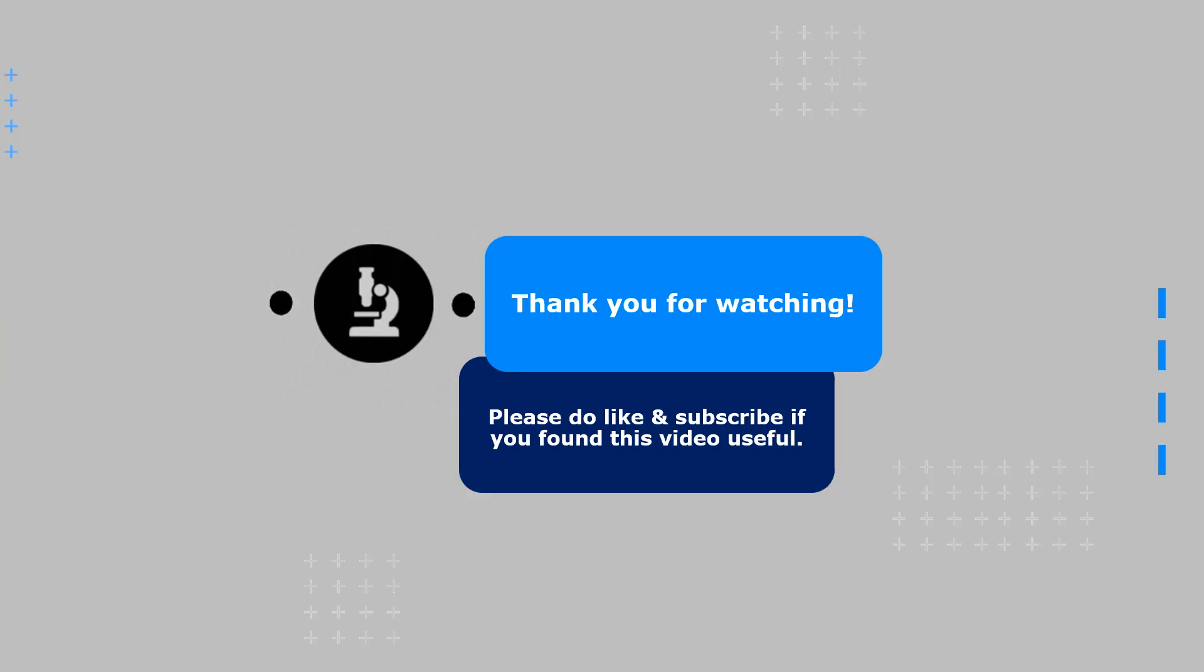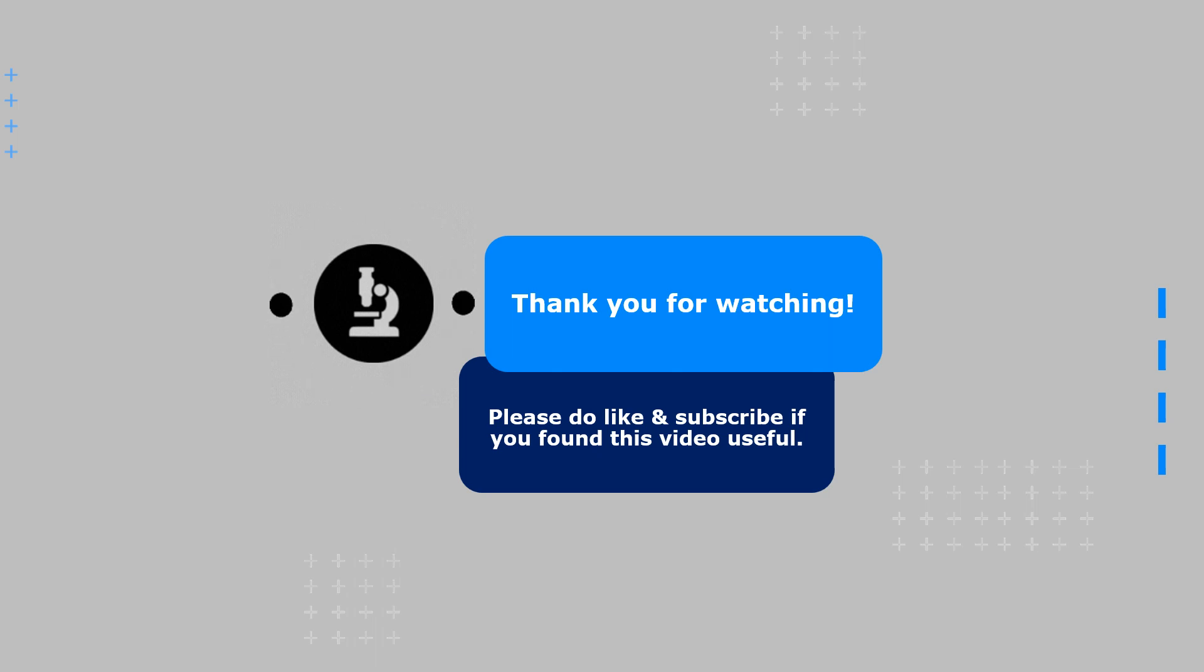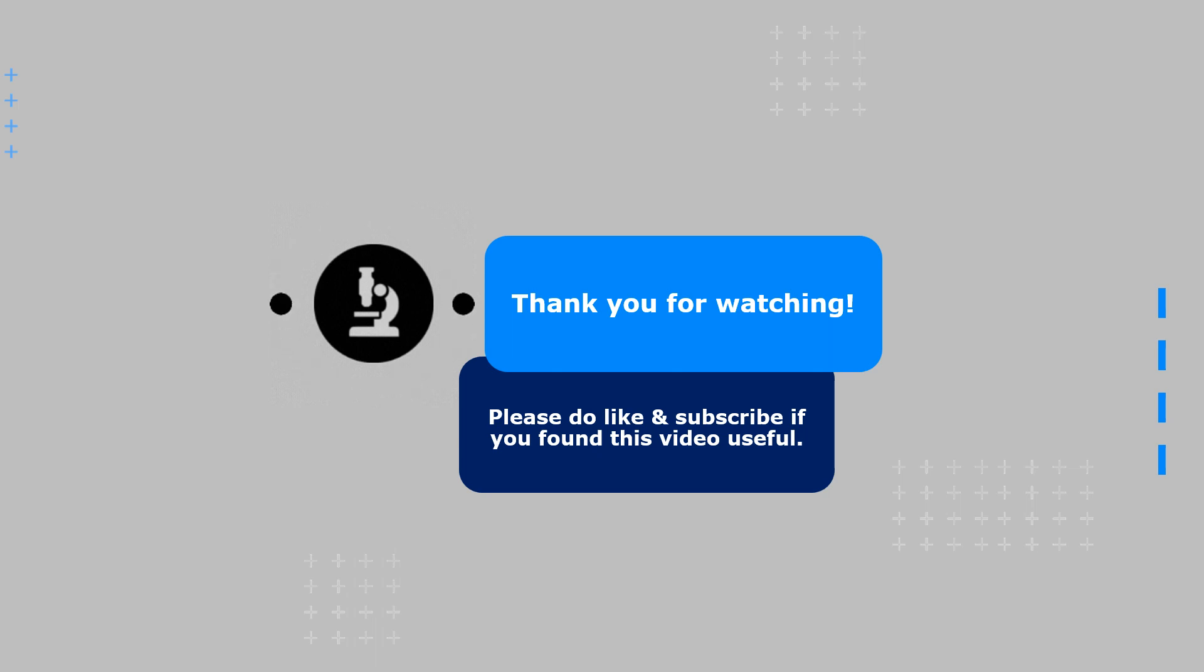If you found it enjoyable and informative, please do give a thumbs up, and if you loved it, hit the subscribe button below.